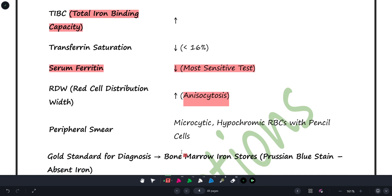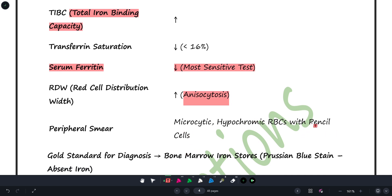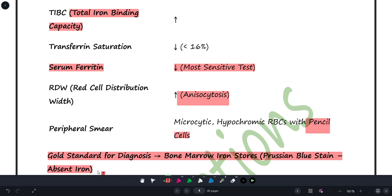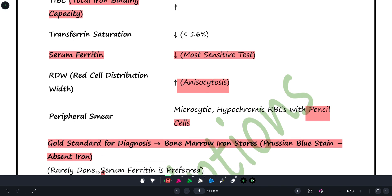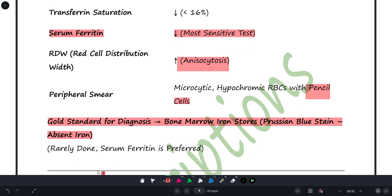On peripheral smear, you will find microcytic hypochromic RBCs, and importantly, pencil cells are observed — this is important. For the gold standard diagnosis, you check bone marrow — if iron stores are depleted, this confirms iron deficiency anemia. The stain used is Prussian blue stain, which will show absence of iron in the marrow. Gold standard = bone marrow iron stores using Prussian blue stain.